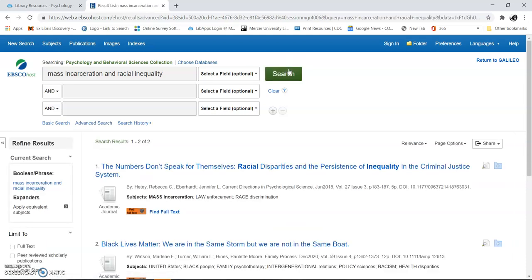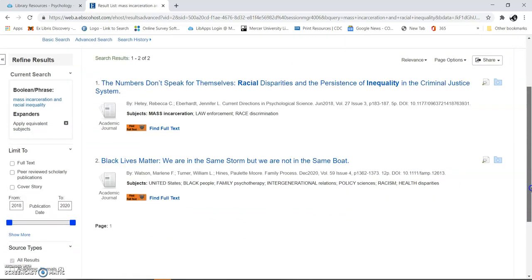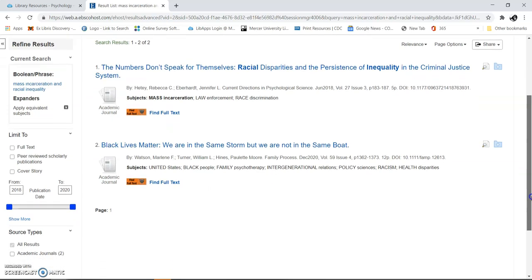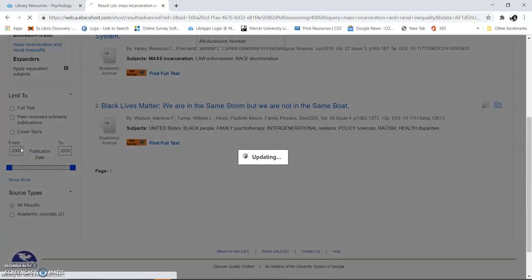Okay, here we are. There's only two results, so you can see this is specialized. We can expand this a little. We can change the publication date. I'm going to do 2020 and see if that changes.